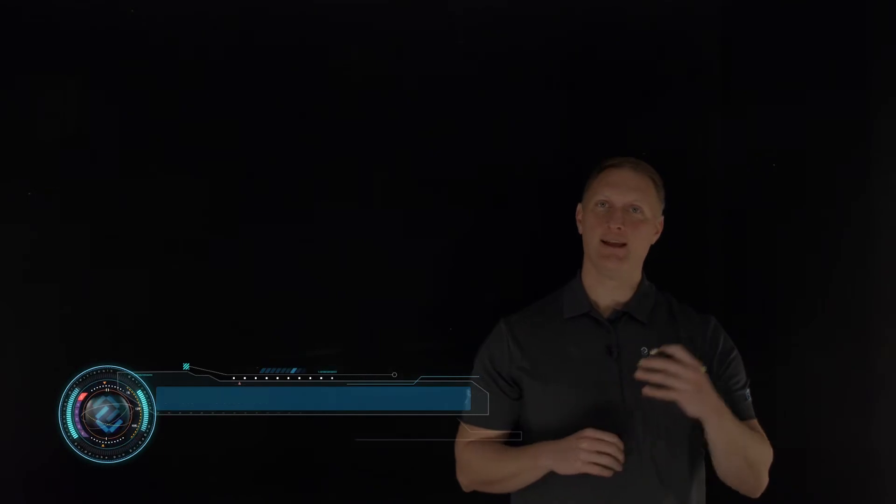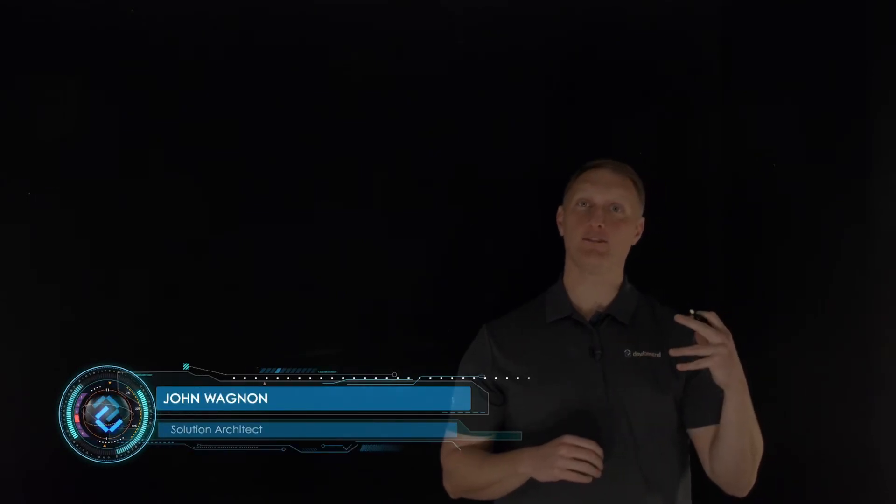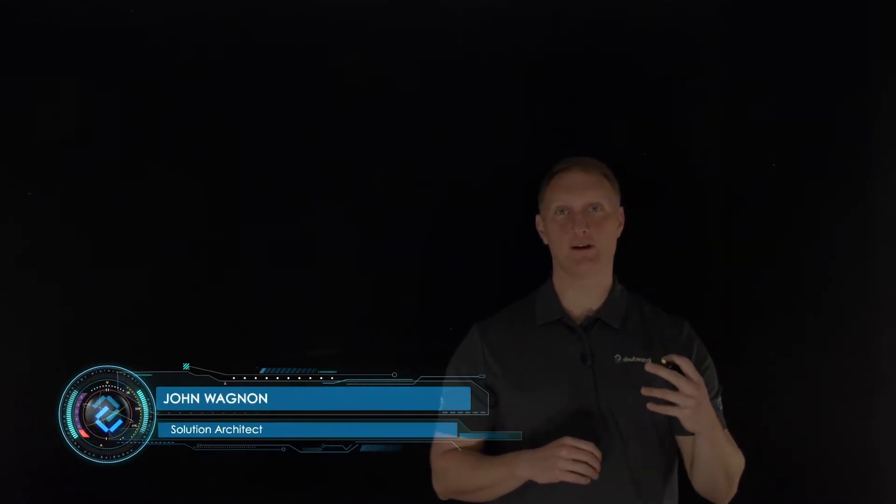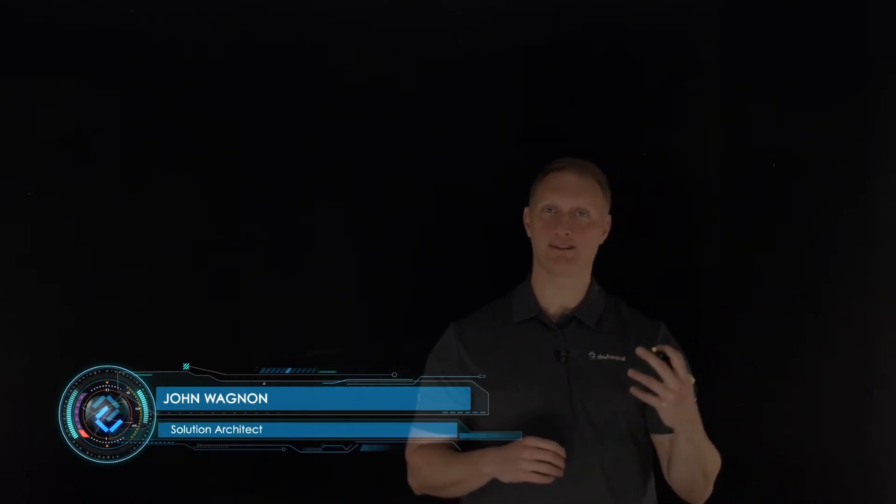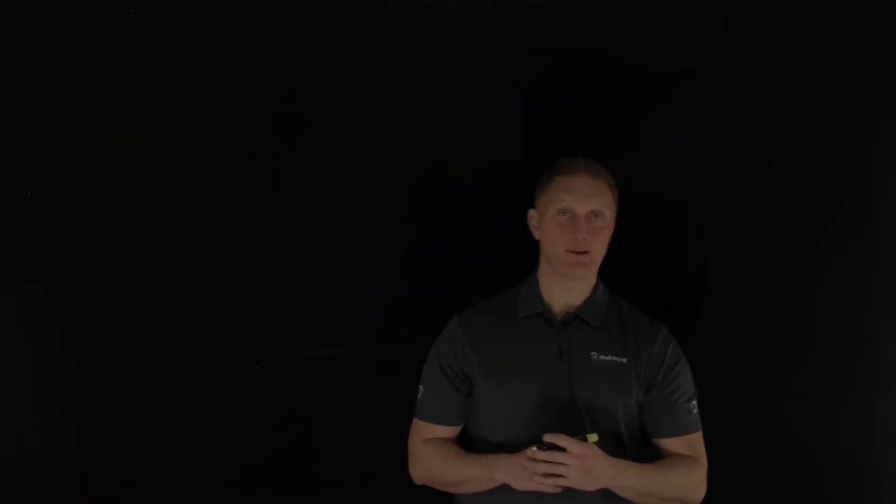Hey everybody, John Wagnon here with Dev Central, and we are going through the 2021 OWASP Top 10. This is video number four. Security risk number four on the 2021 list is insecure design. This is a new category for 2021, and it focuses on the risks that are related to design and architectural flaws. It calls for more threat modeling and secure design patterns and reference architectures.